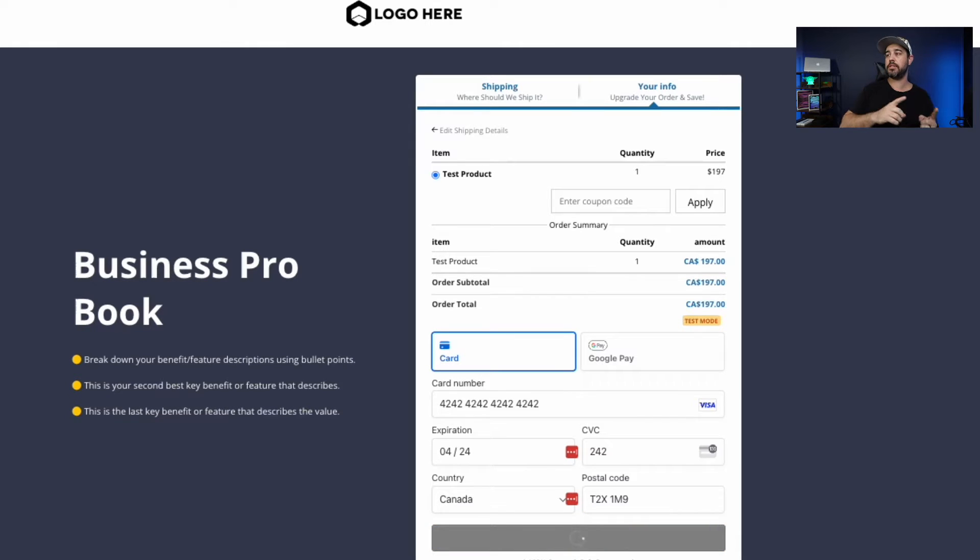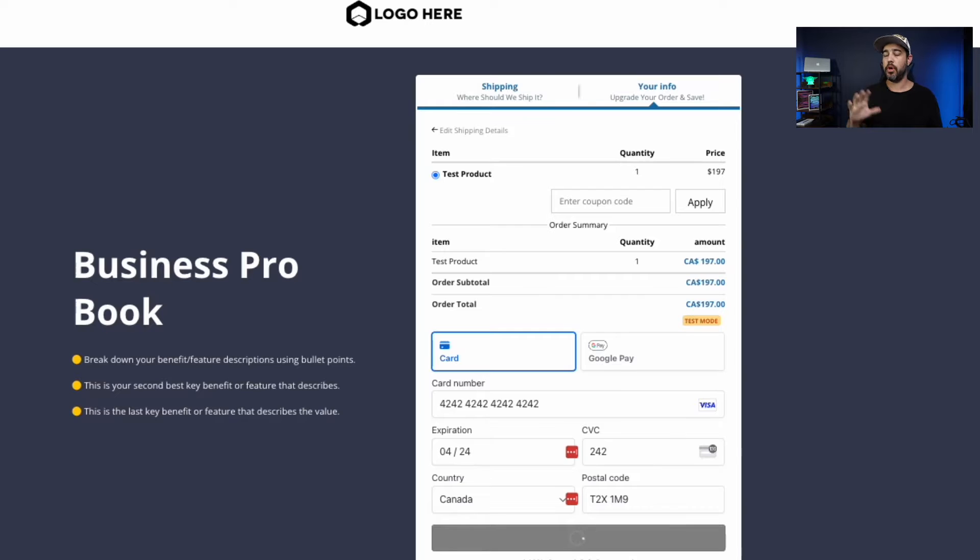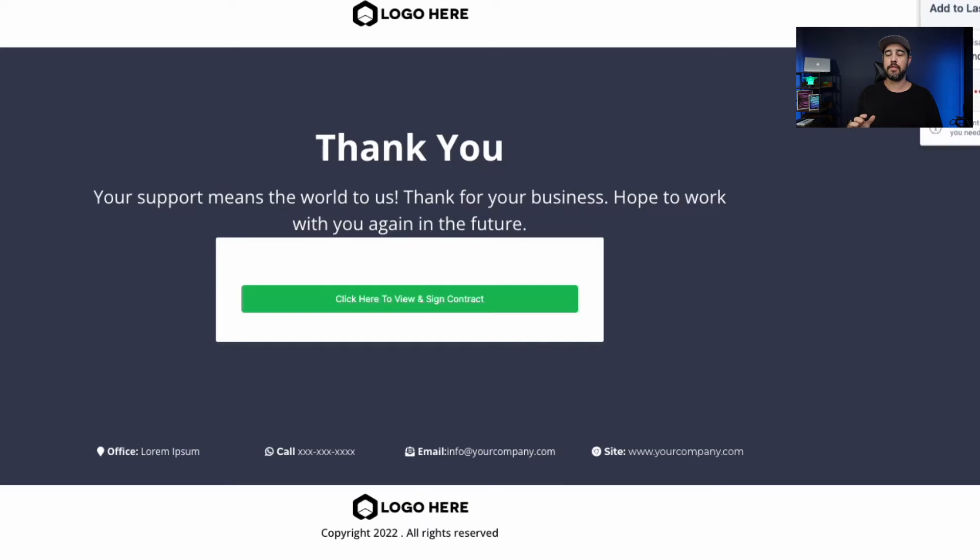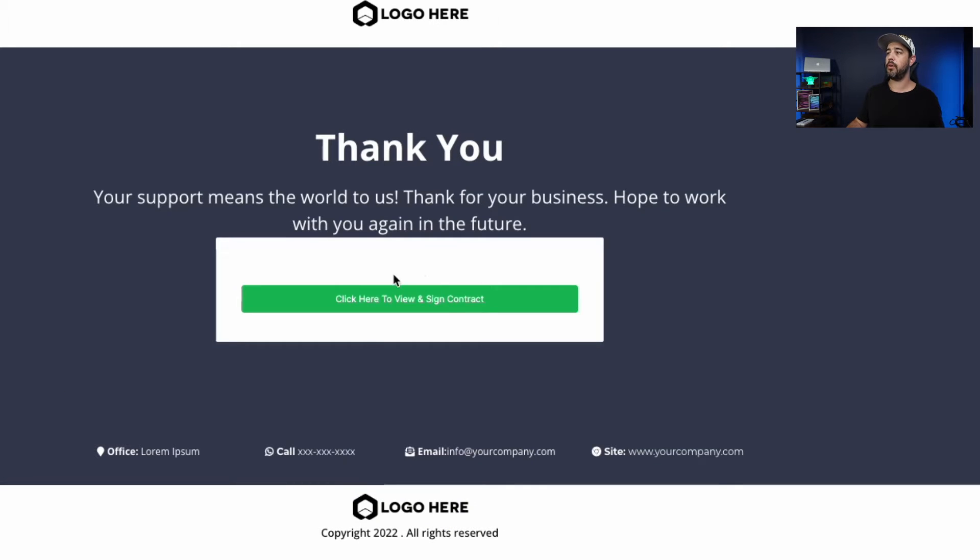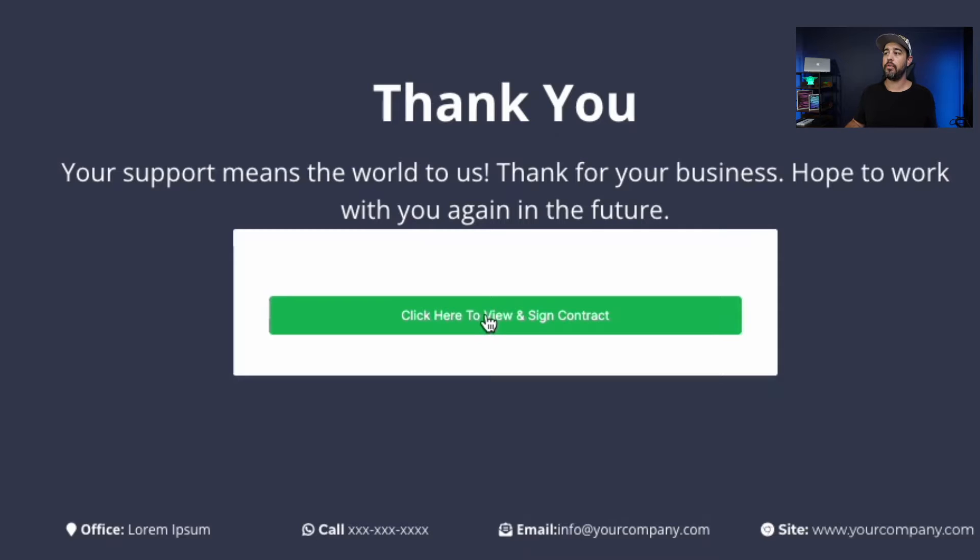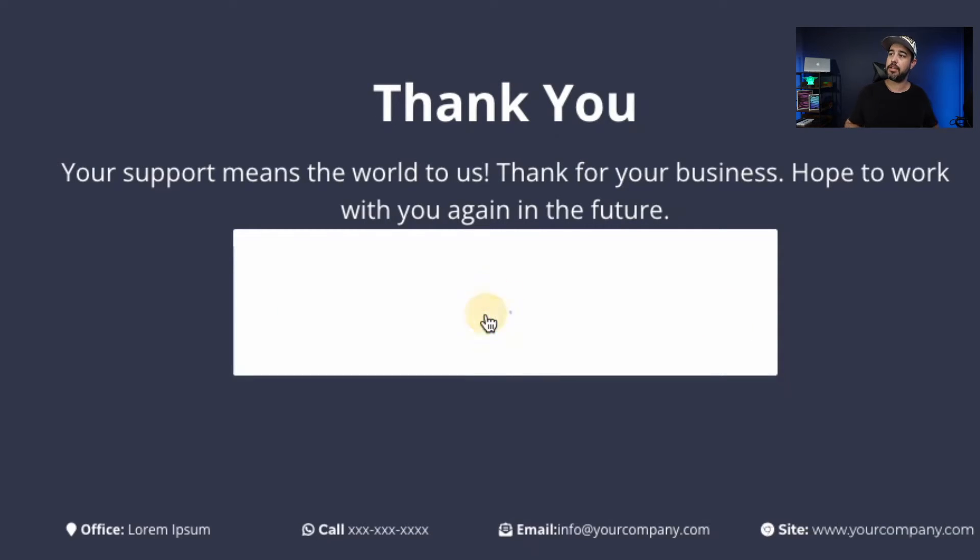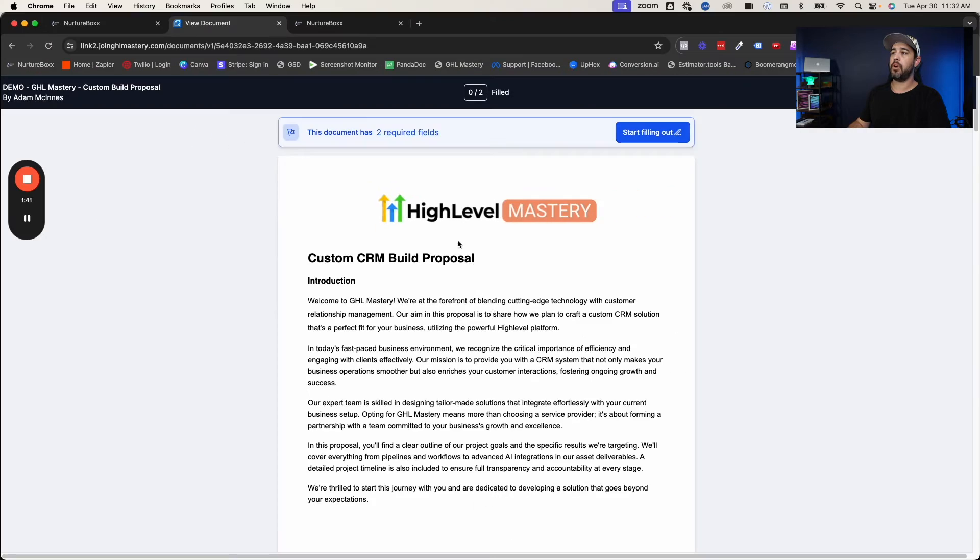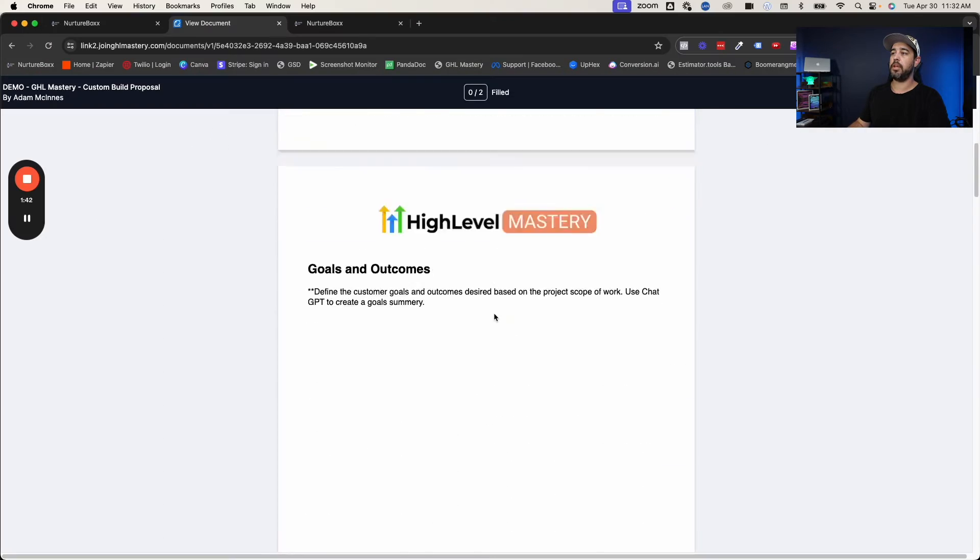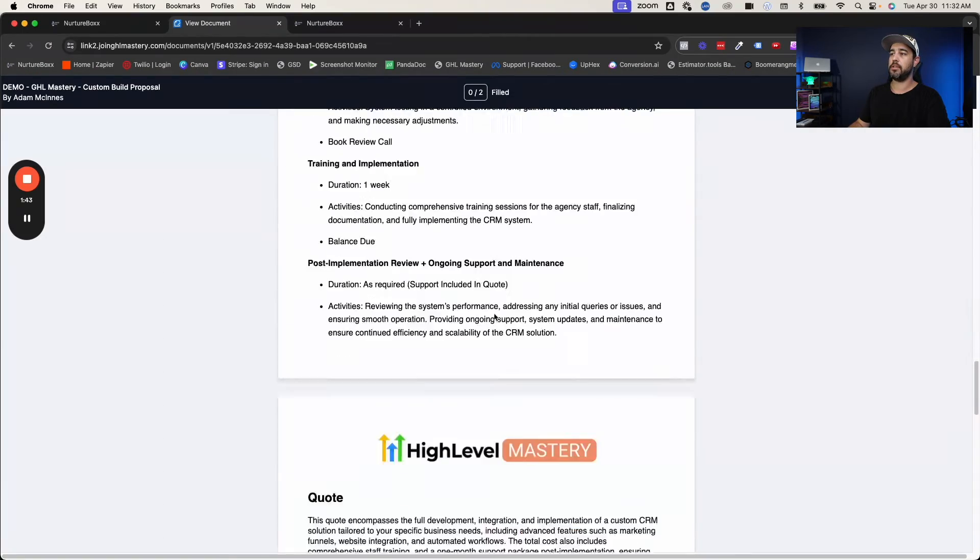Now what this is going to do, it's going to go to the next page. Don't worry about the aesthetics of the page. I didn't really feel like I wanted to spend too much time on it. Now here we've got a button to click here to view and sign the contract. So when I click this button, it's going to load and it is going to open up the contract.